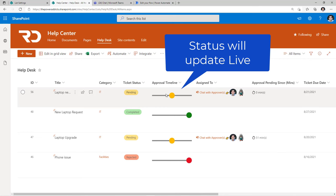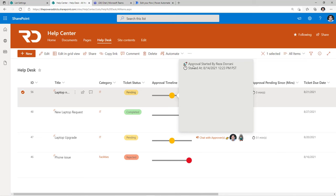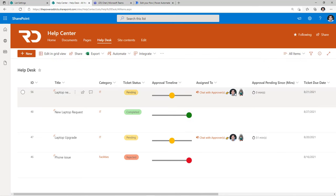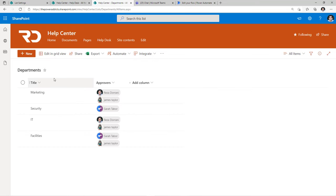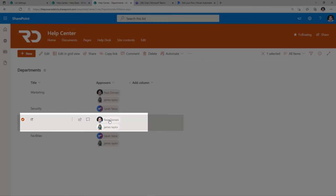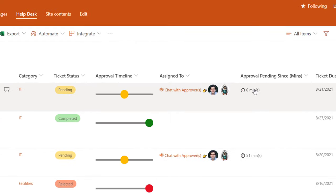The ticket status is now in pending and the approval timeline highlights that. Selecting it gives us the name of the person who started the approval process and the date and time at which it was started. The approvers are dynamically determined based upon the category of the ticket the user selects. Looking at my departments list, this is where the categories are loaded from — for category IT my approvers are Reza and James. The live timer is calculating the time since the approval has been pending.